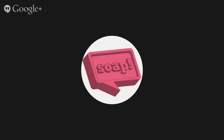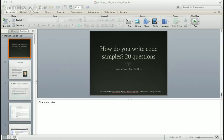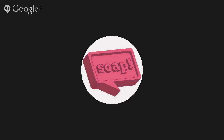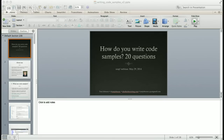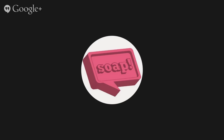My whole screen is taken up by my PowerPoint, so I don't actually see the Q&A, but I'll try to check it periodically, or you can just interrupt me. All right, let's get started — just go ahead with your presentation.